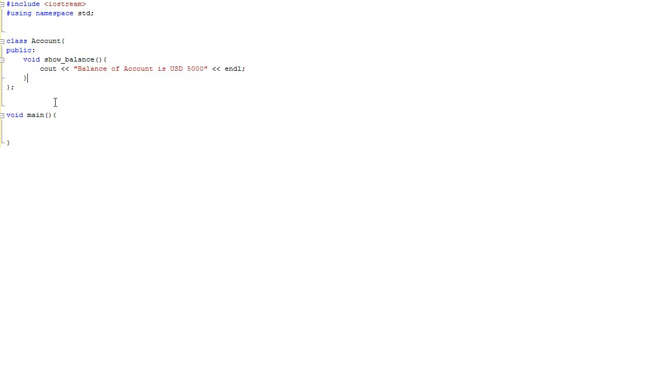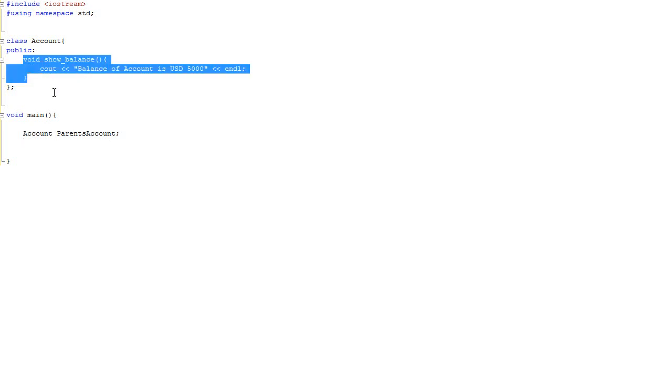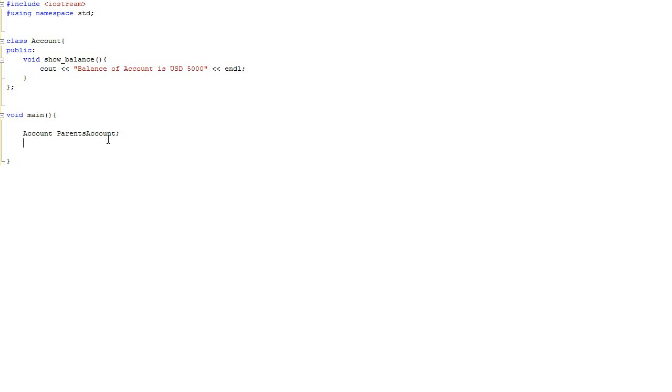Let's test the piece of the code. We first initiate one instance of account, say my parents are having a very average account, so it will be an instance called parents_account. And we will also test this member function so that we will see this message.